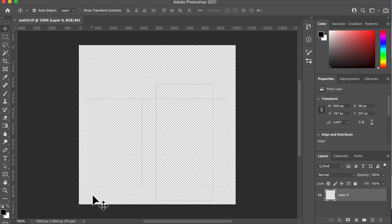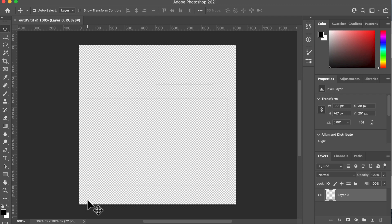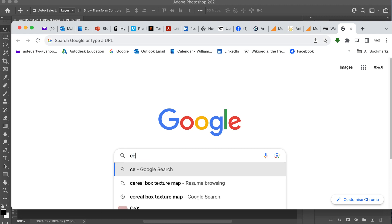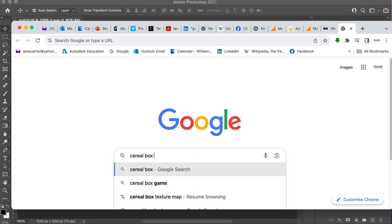And the next thing we want to do is to find ourselves a cereal box. So I'm going to go to Google, download it, pop it in our source images folder, and then open it up. Well, actually we're going to download it and then open it up in Photoshop first. That's what I'm going to do. So I'm going to go to Google, and I'm going to type in Cereal Box Texture.